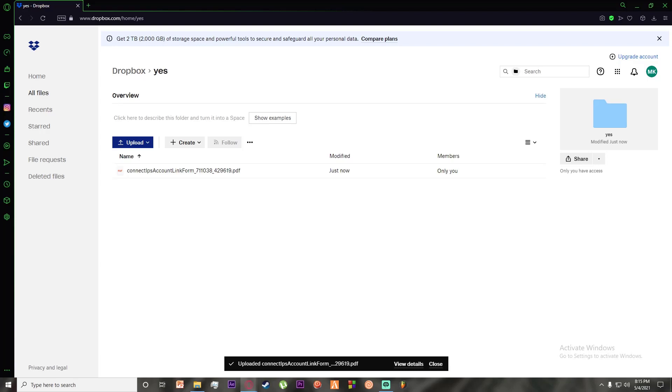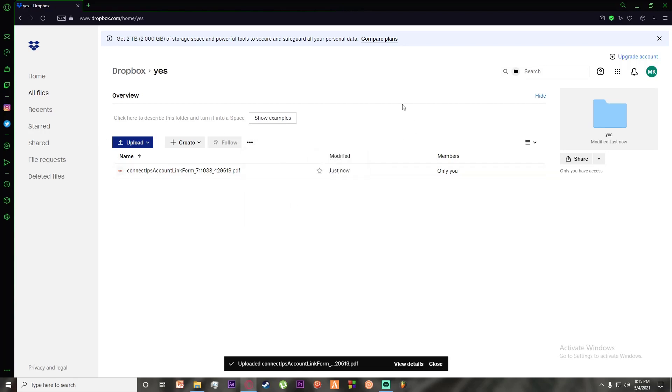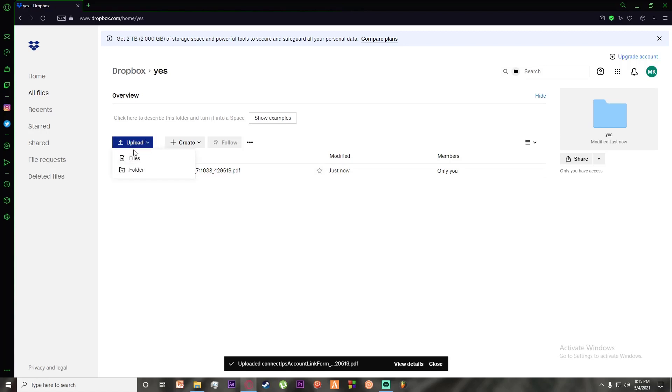But if someone else has shared you a folder and if you don't have access to it, then tell them to provide you access because they'll definitely have to provide you access if you want to upload into their shared folders. But if it is your shared folder - if you shared the folder to others and that is your folder that you created - then you can just upload normally as you can see.